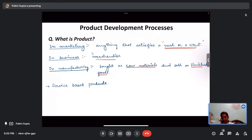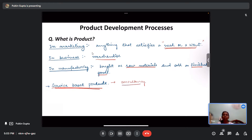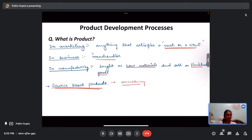There are also service-based products in the market. These include consultancies from various companies regarding business plans or marketing strategies, after-sale services, and suggestive services that recommend better products for customers. All of that constitutes a product.